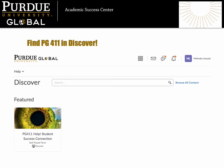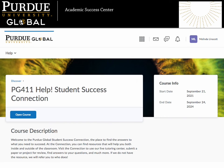You can find PG411 by using the Discover tool in Brightspace. Because we use the same platform as your academic courses to create a consistent learning experience, our center is set up like a self-paced course. Click the link to self-enroll in the course. You will have access to our center's resources throughout your academic experience here at Purdue Global. From the course description, you can click the link to enter the course, and you can always find PG411 again using this process.